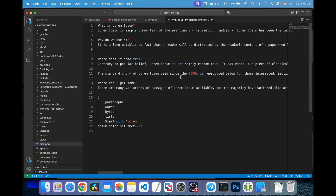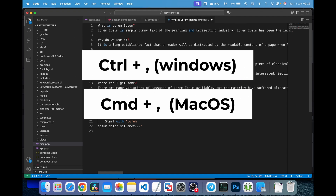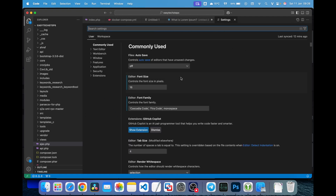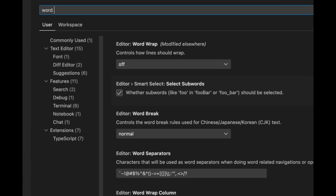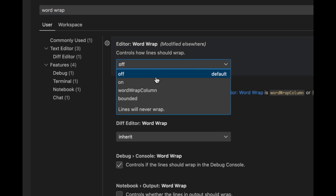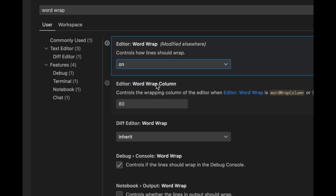Press the keyboard shortcut to open the settings window. In the search bar at the top, type Word Wrap. You'll see the option editor, Word Wrap, appear. Click on the drop-down menu and select On.